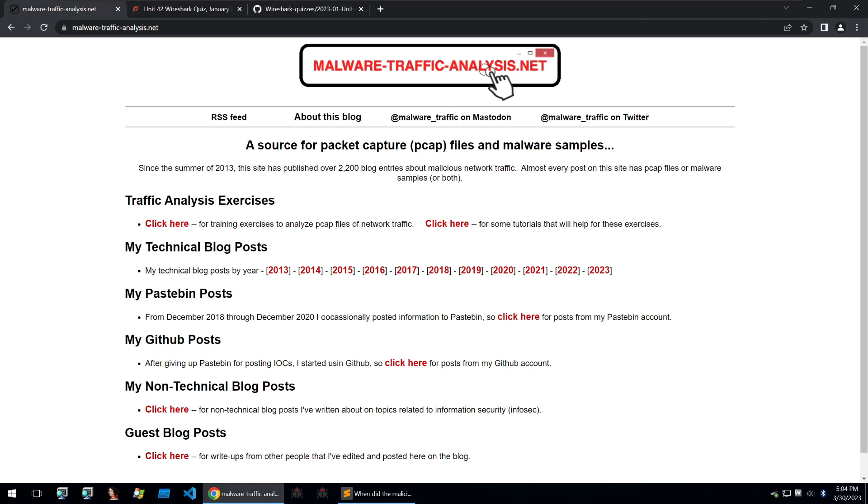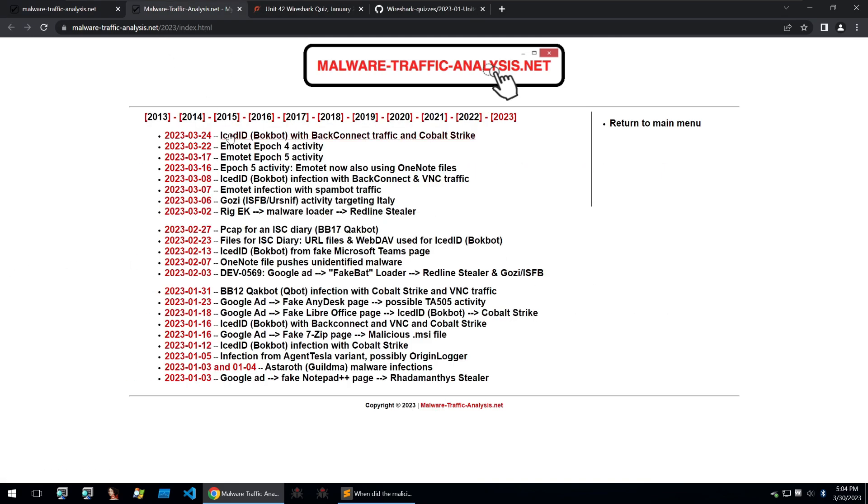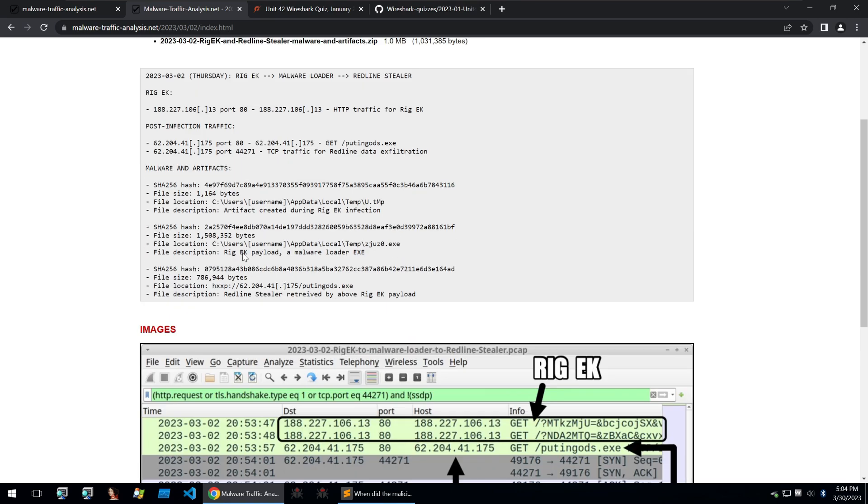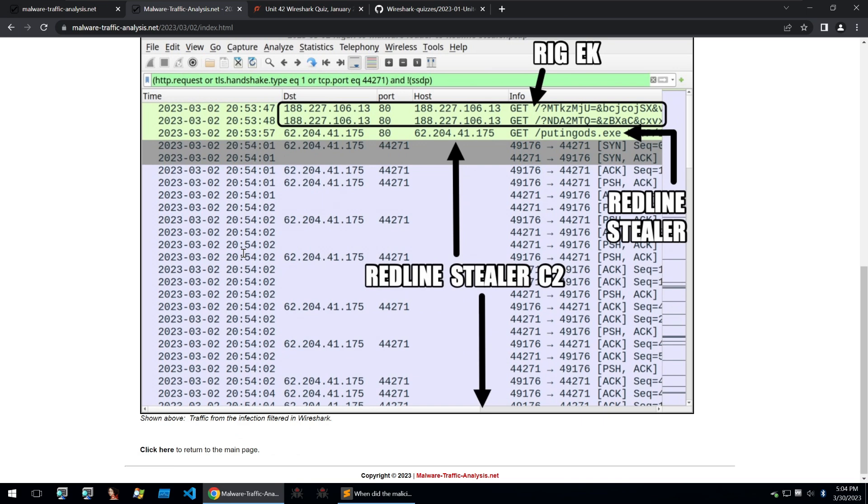MalwareTrafficAnalysis.net is a website that provides technical blog posts on malware traffic and traffic analysis exercises. Let's take a quick look at the traffic analysis blog posts where you can find details on different infection chains and the traffic that goes on during them, along with IOCs and other coverage of these infections.